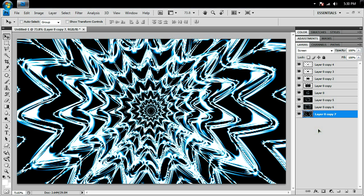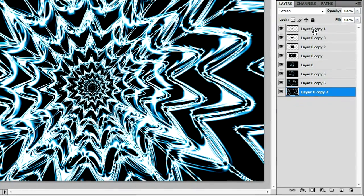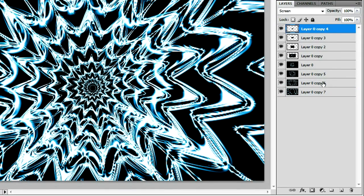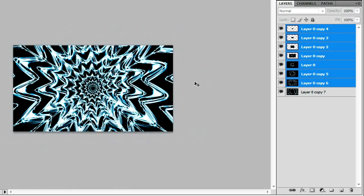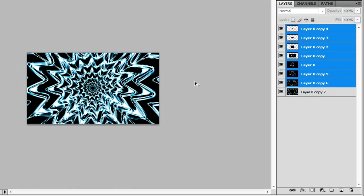But if I wanted to make this more interesting, like make it look like it's spiraling to the center, I'm going to choose this top layer, hold Shift, and go to this layer right here. Zoom out, Ctrl+T.